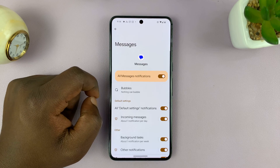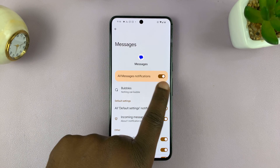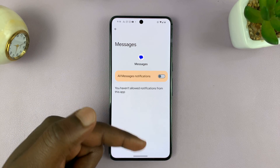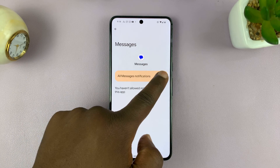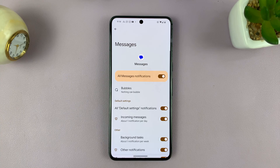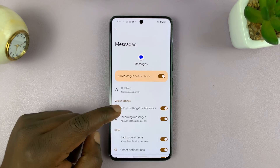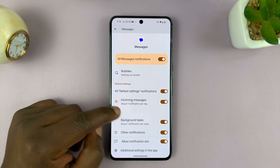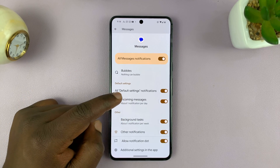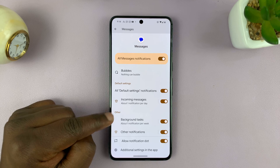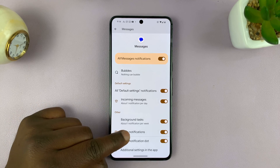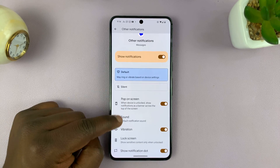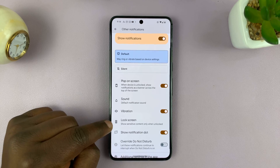In Messages, you can see we have notifications enabled, because if they're disabled, you'll not be able to do anything. So first of all, they have to be enabled. Then you want to look for lock screen notifications. Let's go to Other Notifications, and then we have Lock Screen.